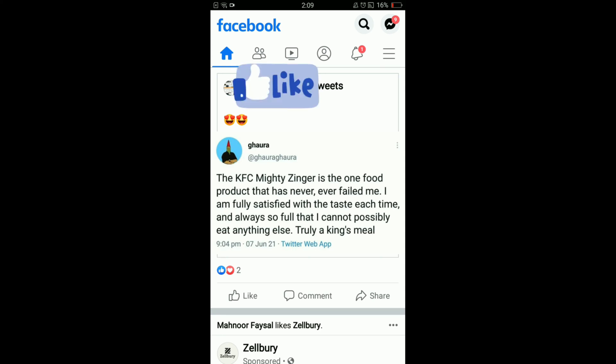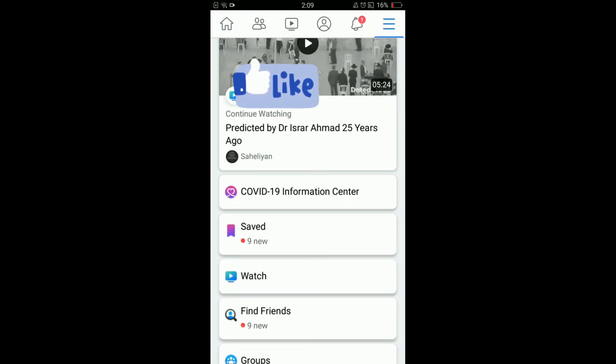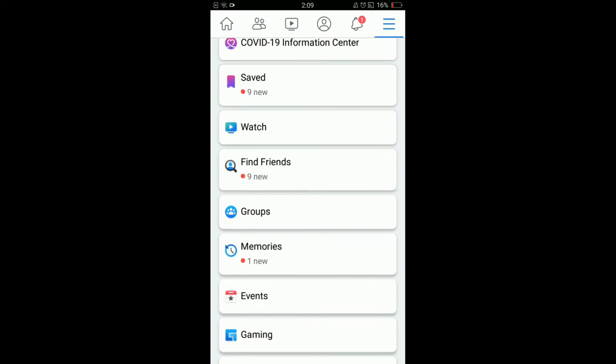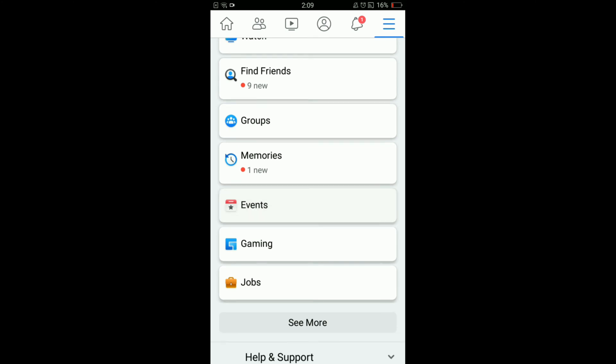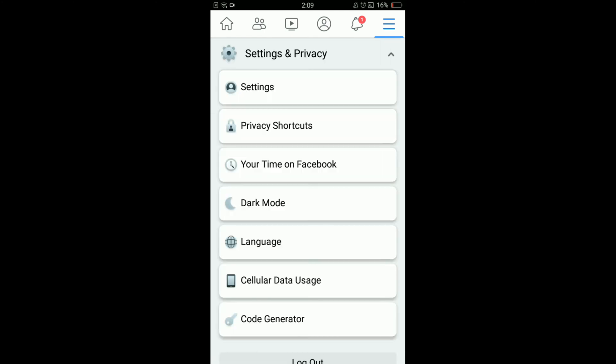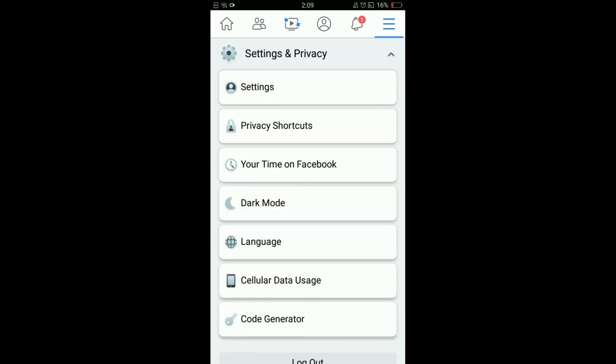This will open the main menu of your Facebook. After that, scroll down below and tap on Settings and Privacy. A drop-down menu will be opened and from this menu tap on Settings, the very first option.